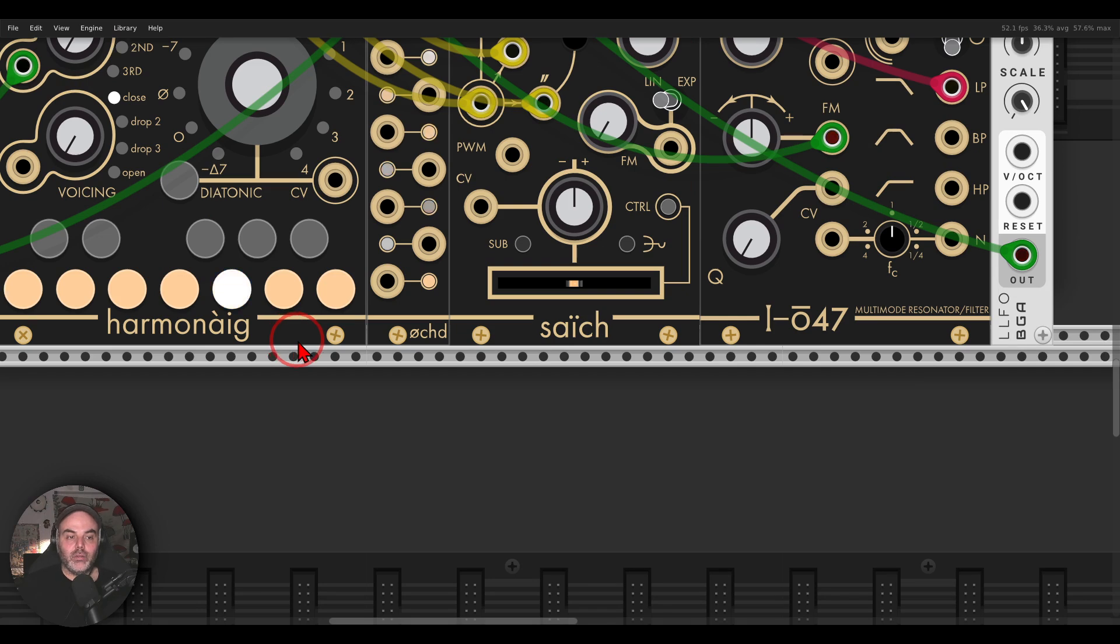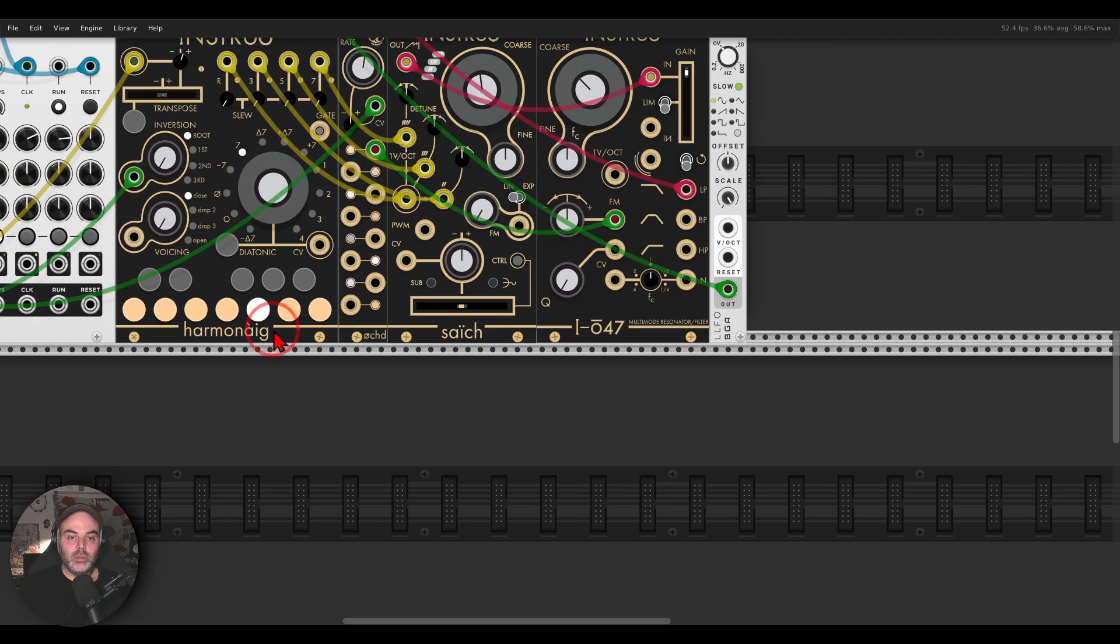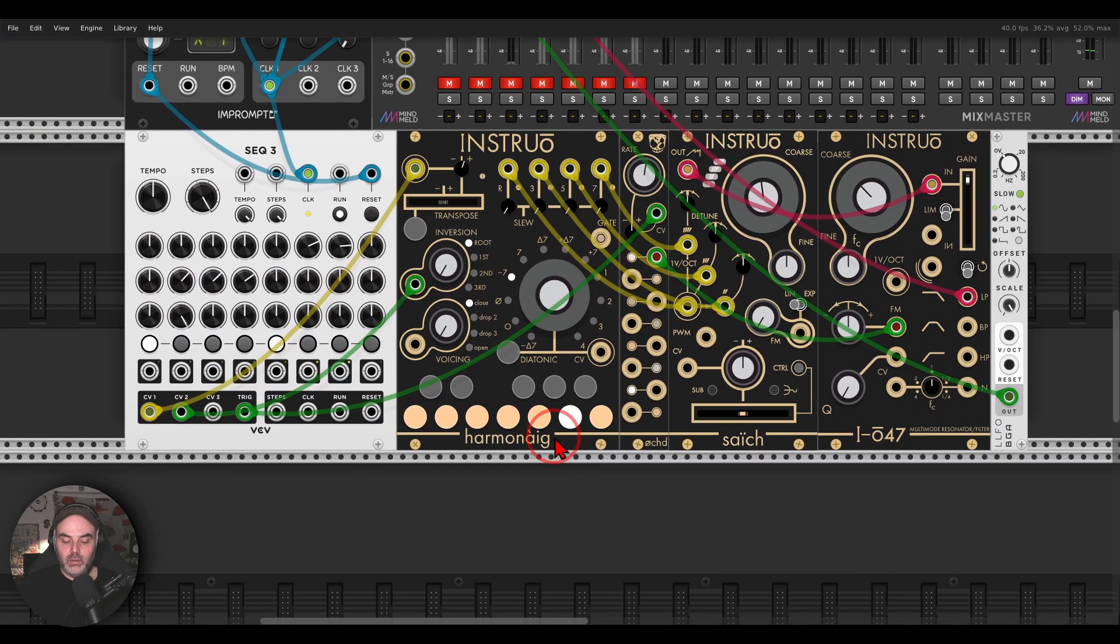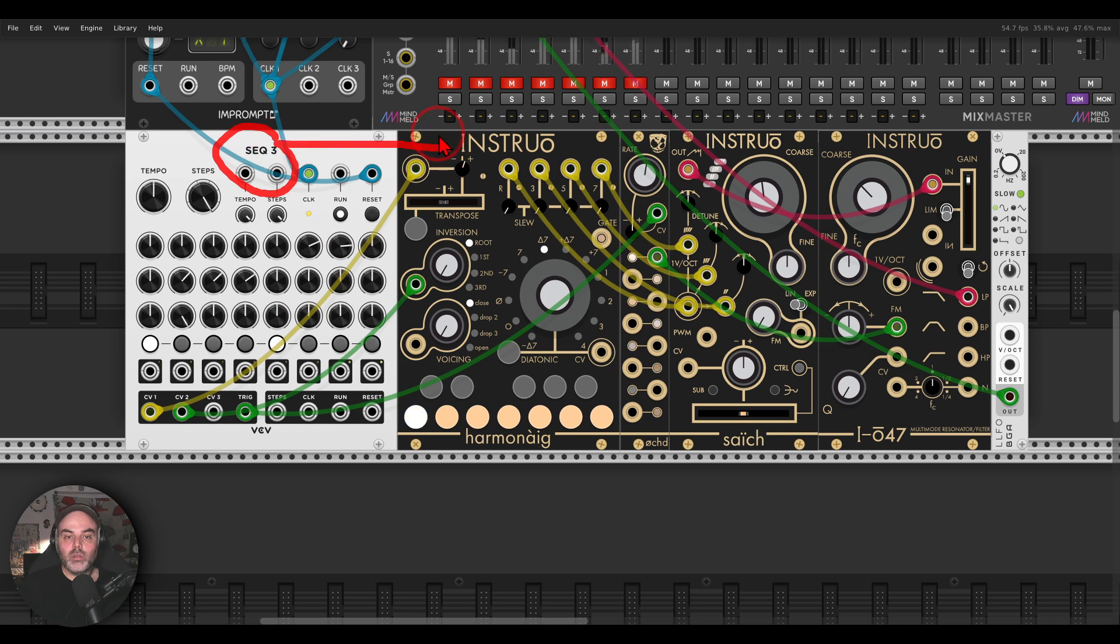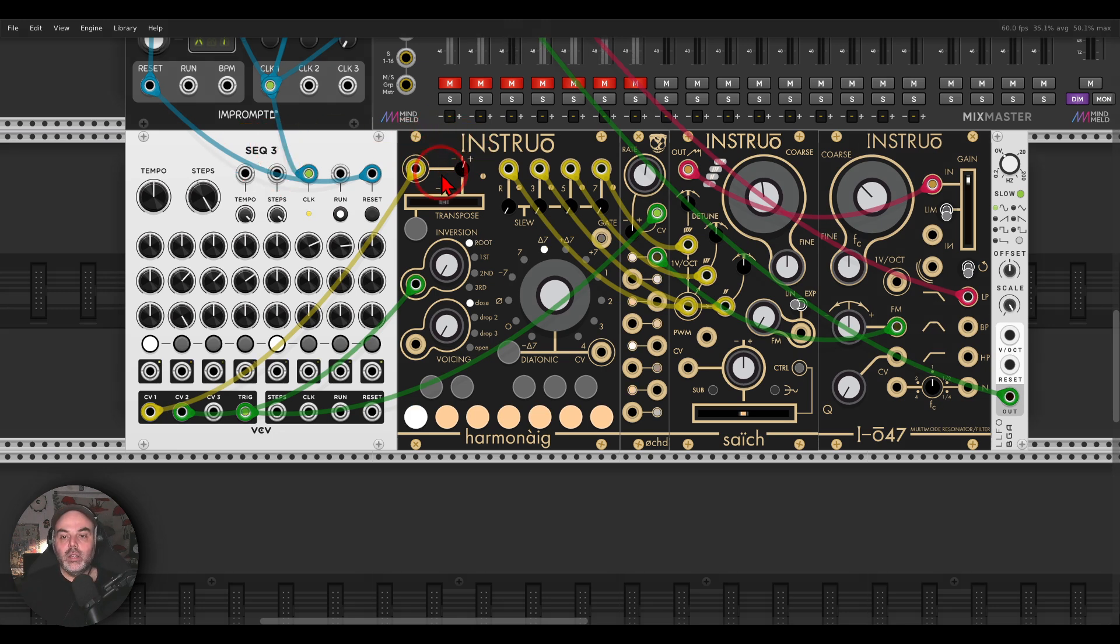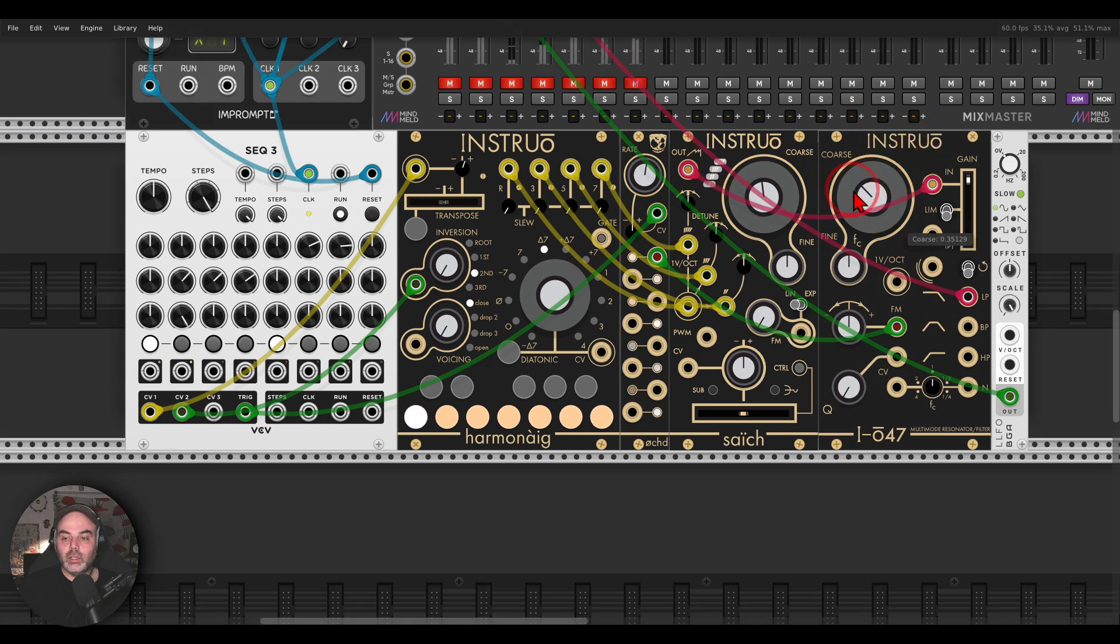So here I have an example. I have here the Sec3 going through HarmonAgg also from Instruo for getting chords. This is sequencing Sec going through a filter, the IO47, it will sound like this.